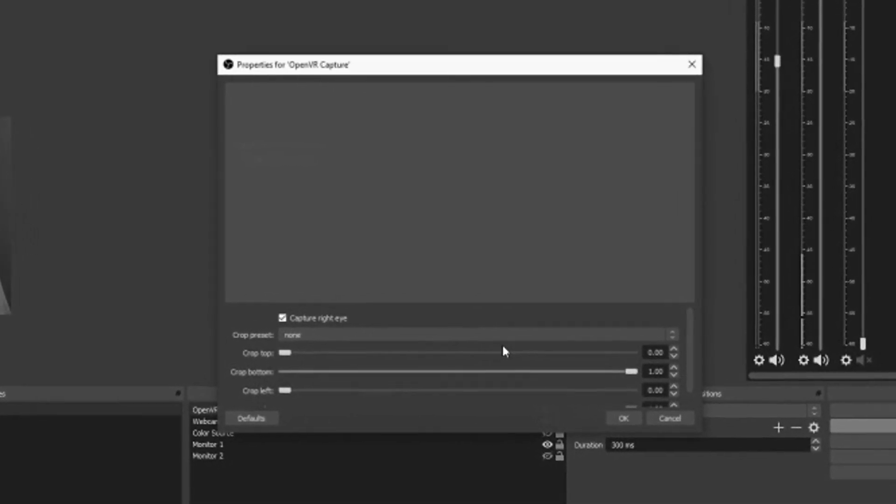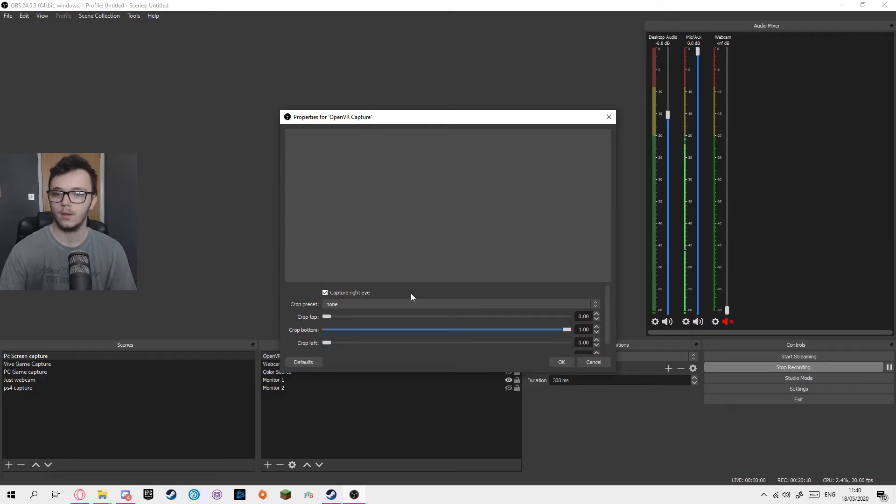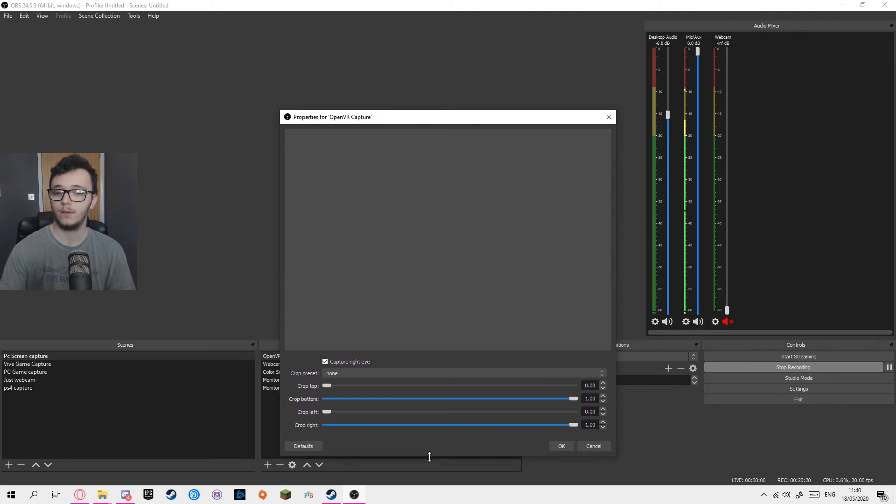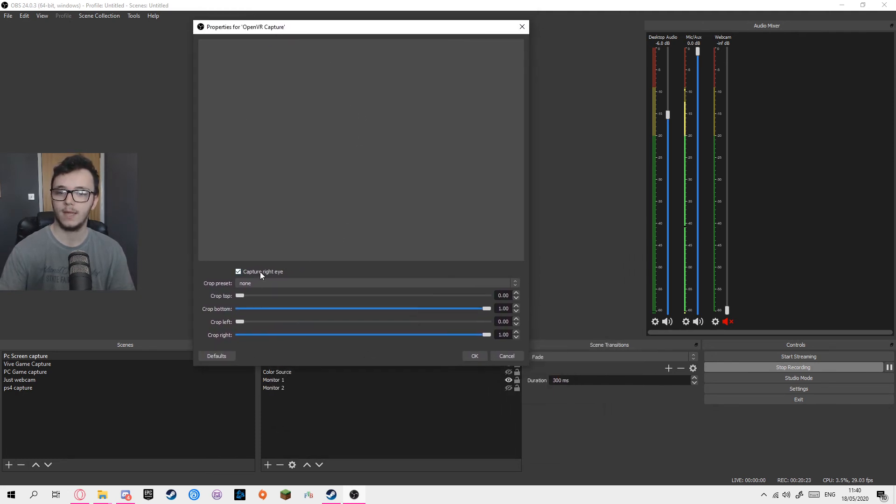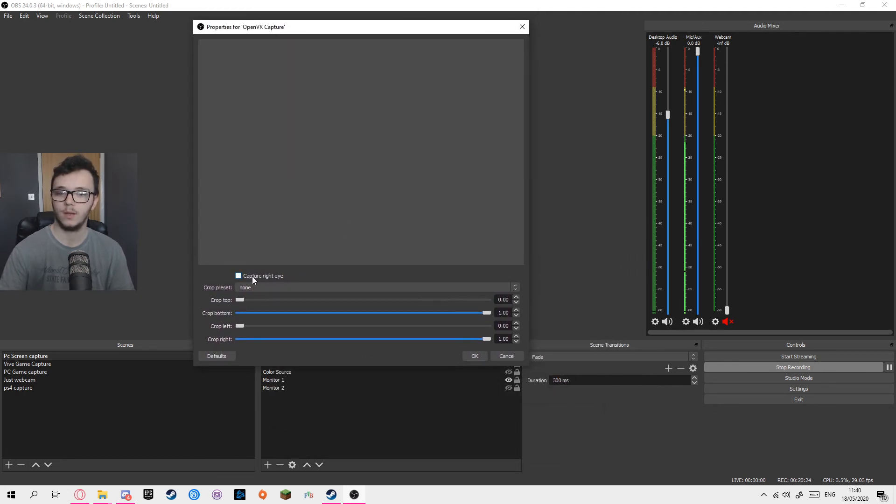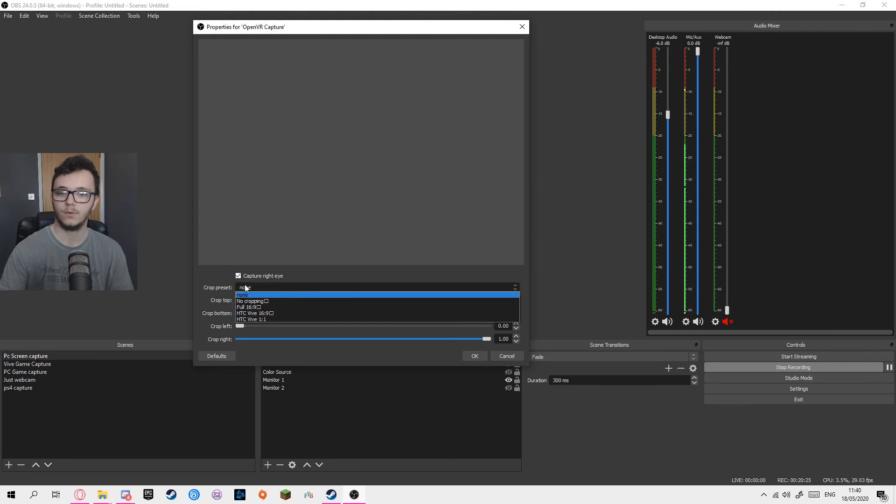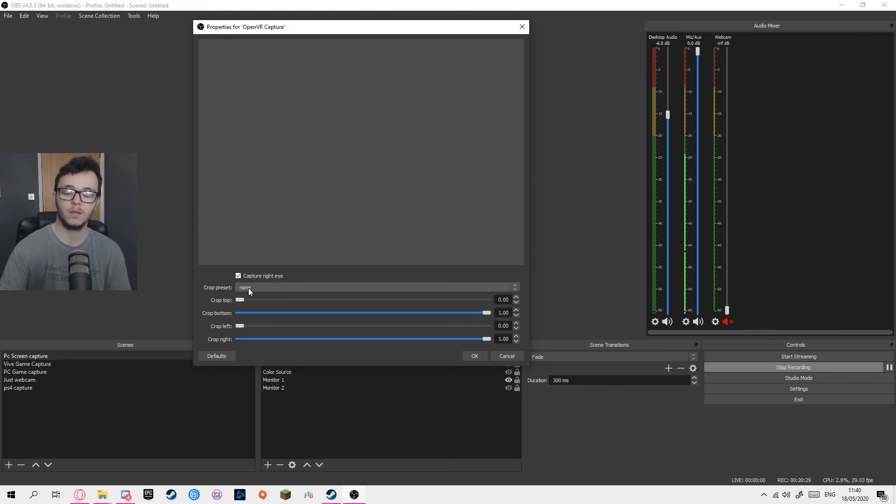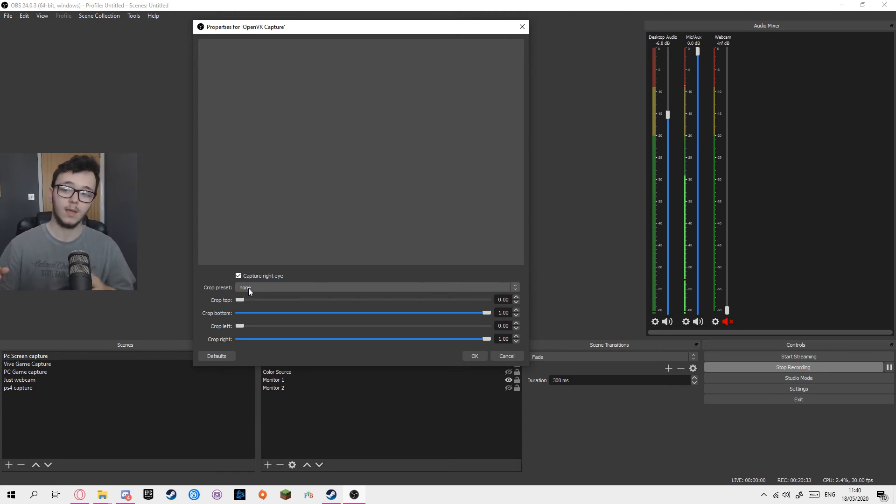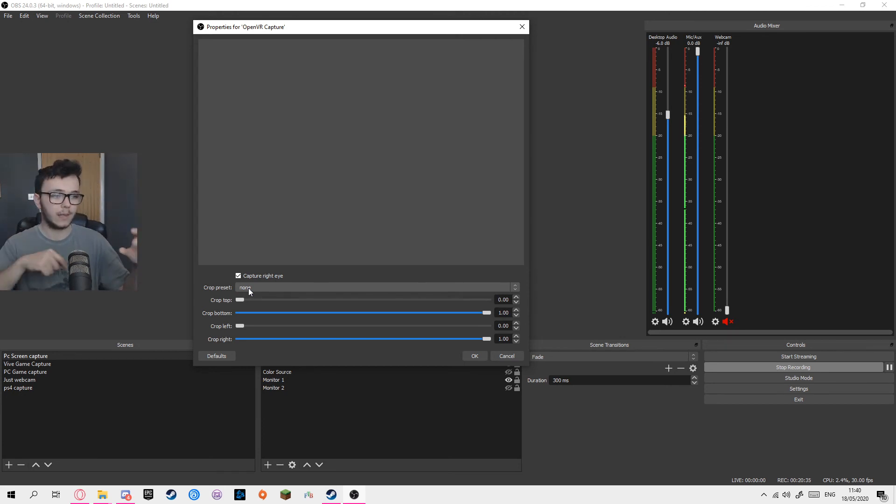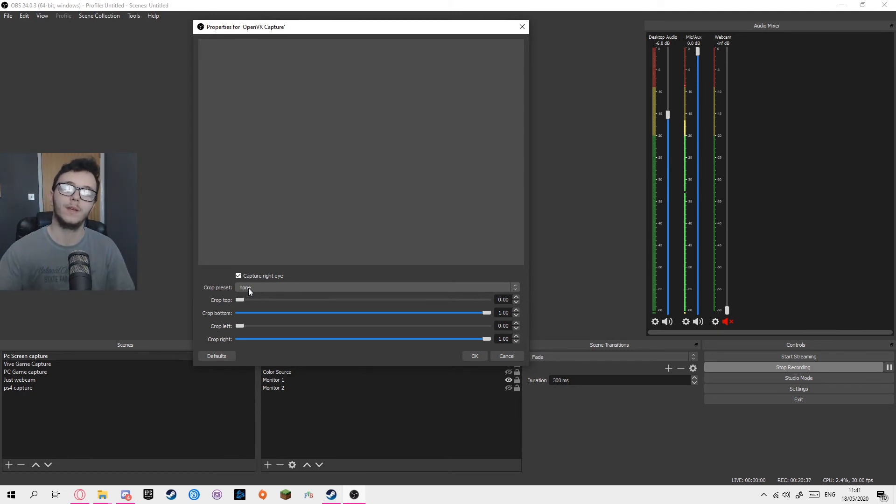We can open a source. It will give you this window here. So you can capture right eye or no eye. You can pick one of their preset crops. I use a custom crop because I usually find with these preset crops, they rather cut too much or there's like a little black space in the bottom corner.